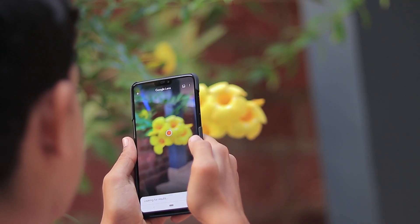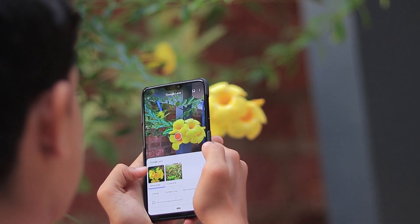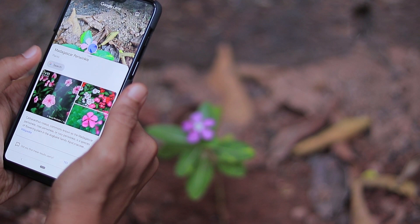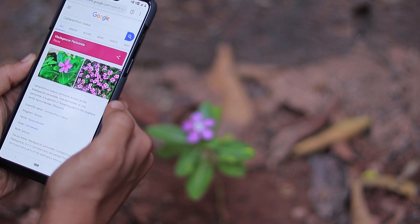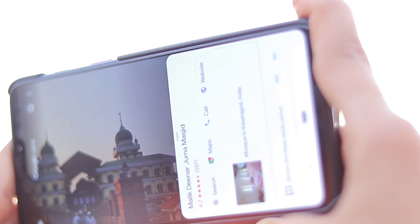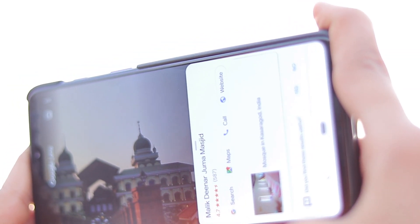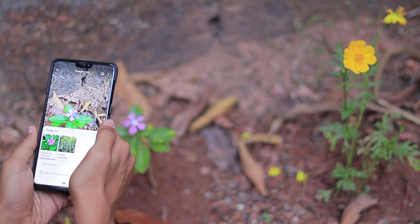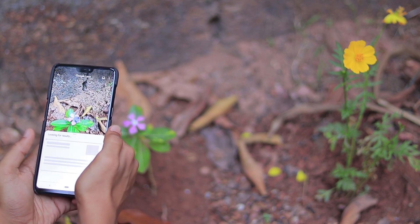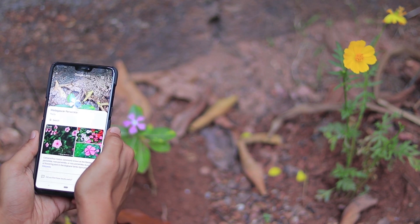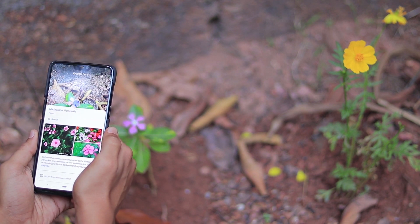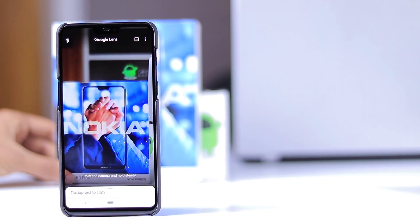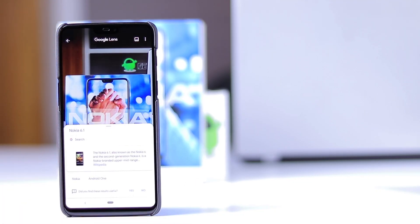First one: detect flowers. Google Lens is also pretty good at detecting flowers, animals, famous paintings, and a lot of other stuff like landmarks. So next time you're out and you come across an unknown flower, try using Google Lens to figure out what it is. You just have to point the camera at the object to find what it is.